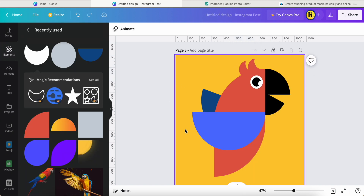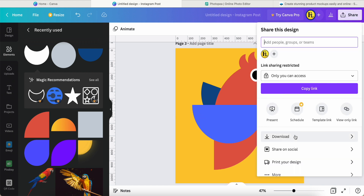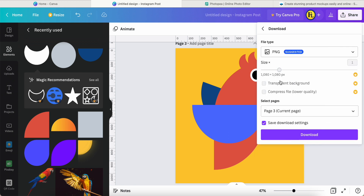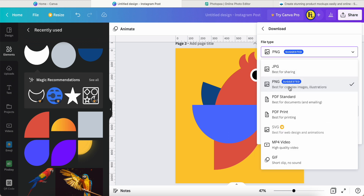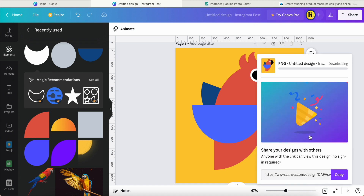So this is the clip art we want. Now we go to Share and Download. When downloading, PNG is free to use, but SVG is a Canva Pro feature, so we cannot use it on the free version. The transparent background is also only for the Pro version. So I just download this as PNG for the current page.